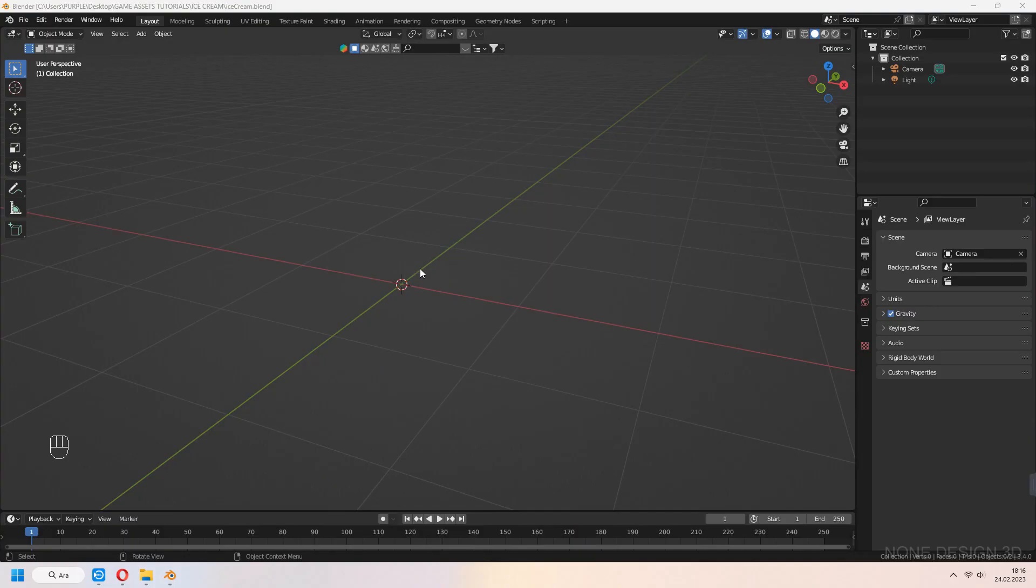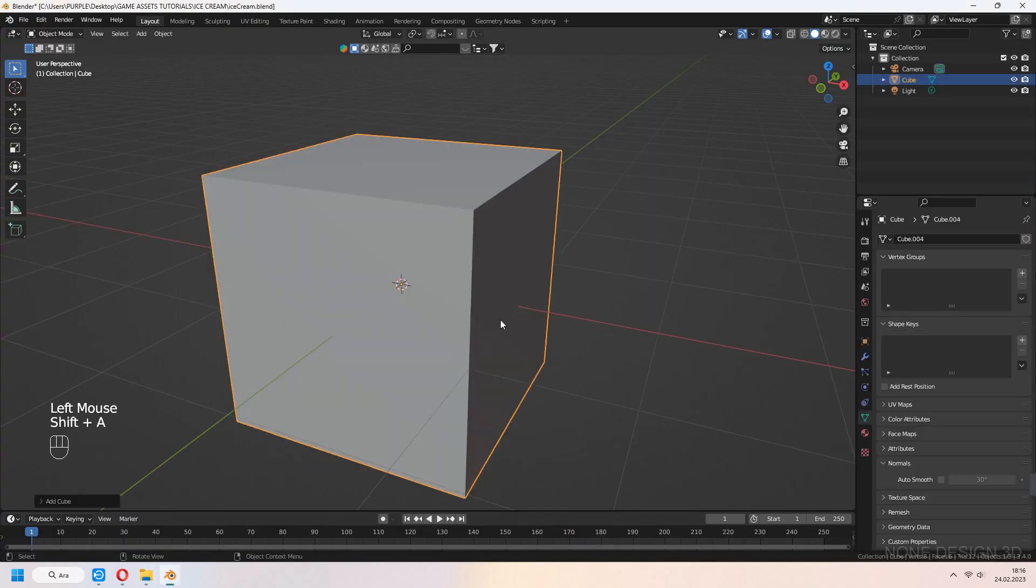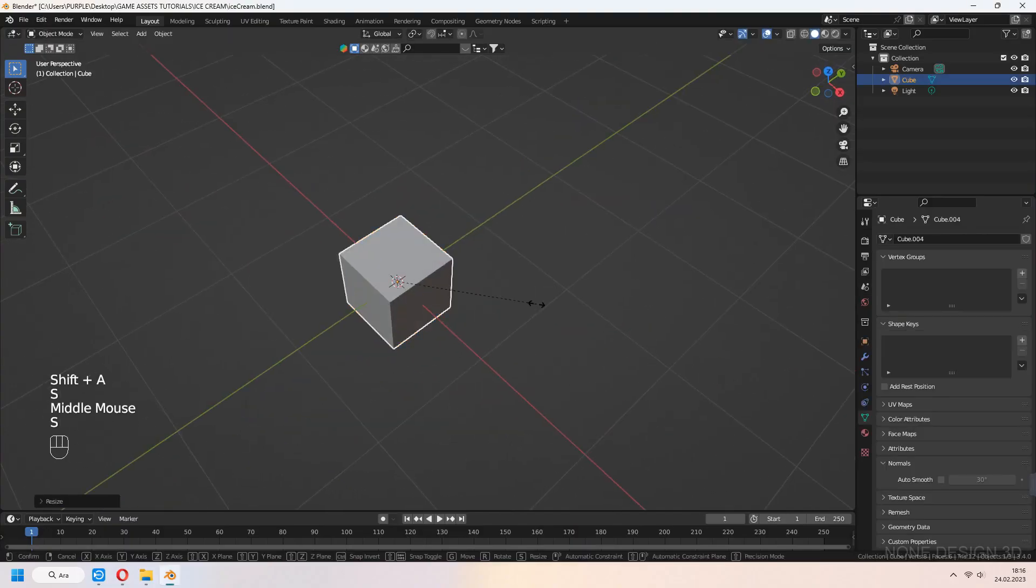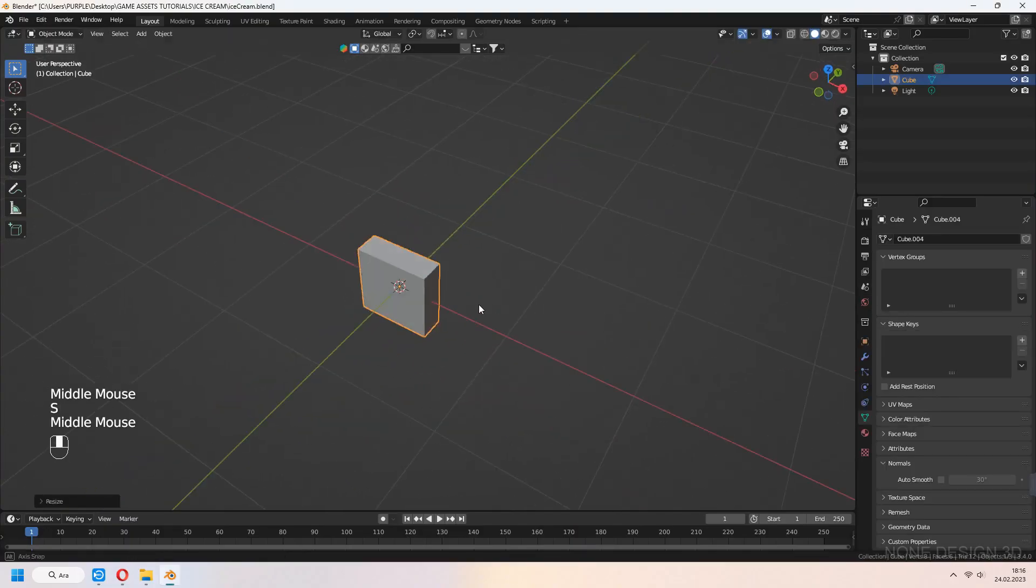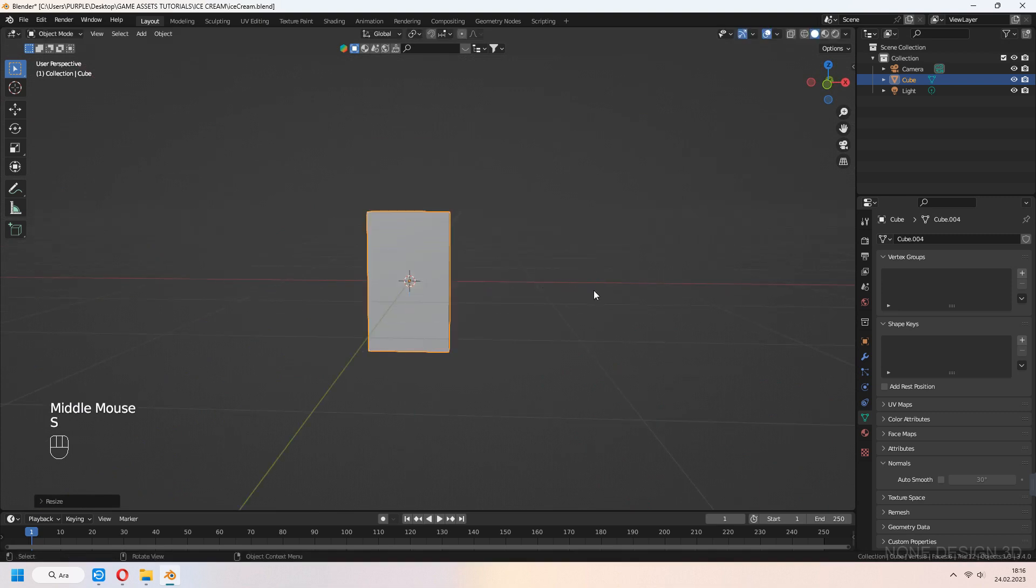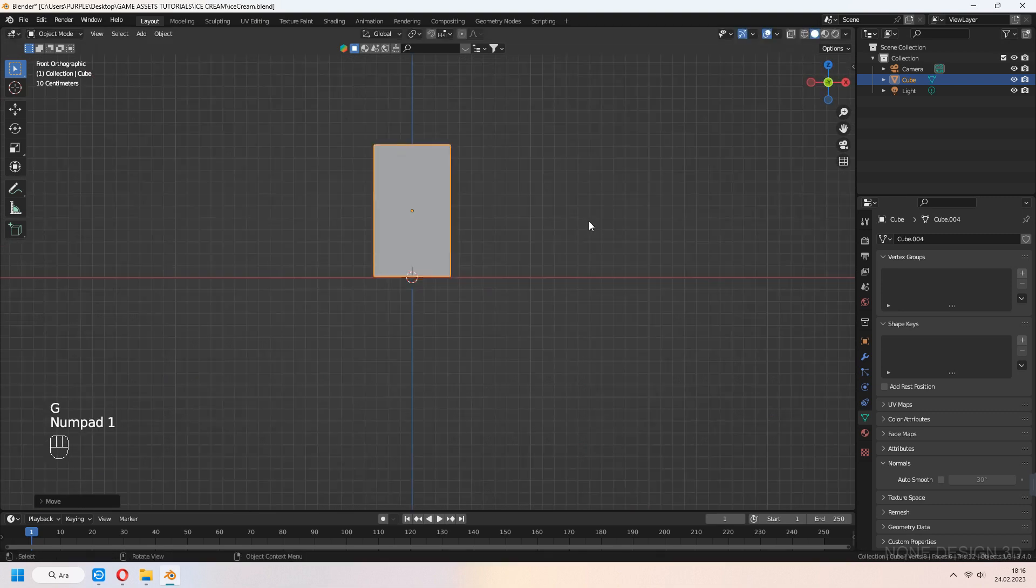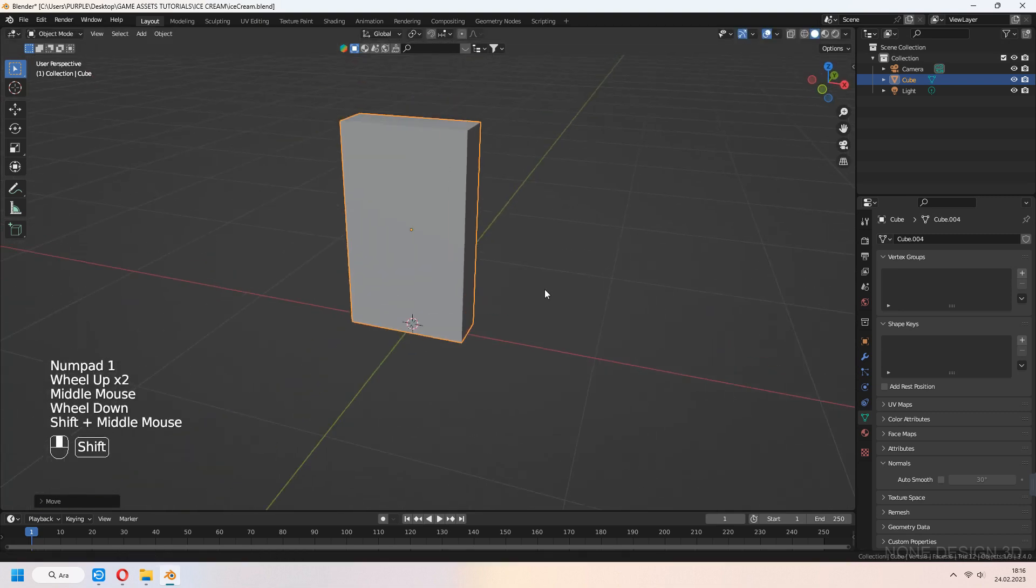First, we add cube to our scene, S to scale in y-axis and z-axis, G to move and place it to the scene.